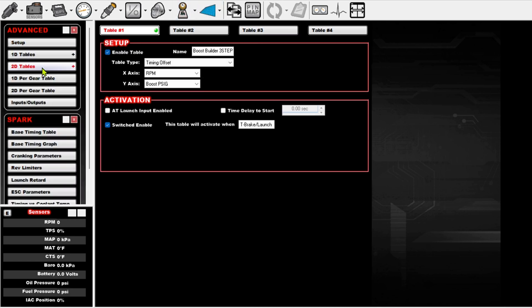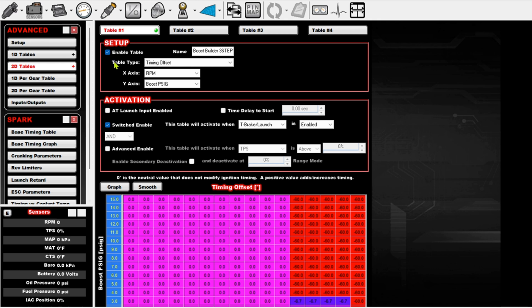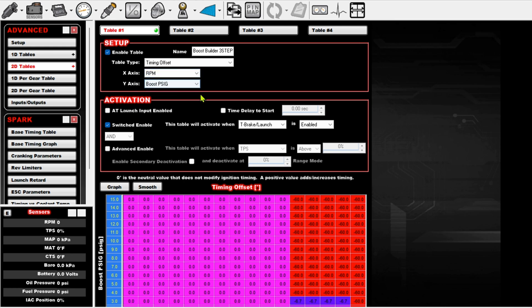So you go and make a 2D table. This one I've got labeled boost builder three-step, make sure you enable it. Table type is timing offset. X axis is RPM, Y axis is boost PSI.